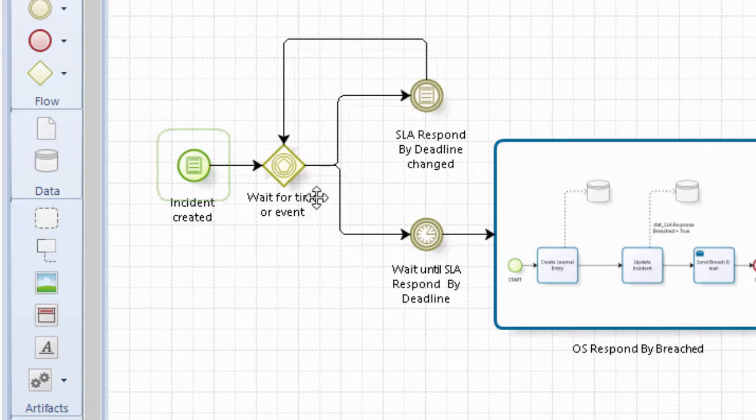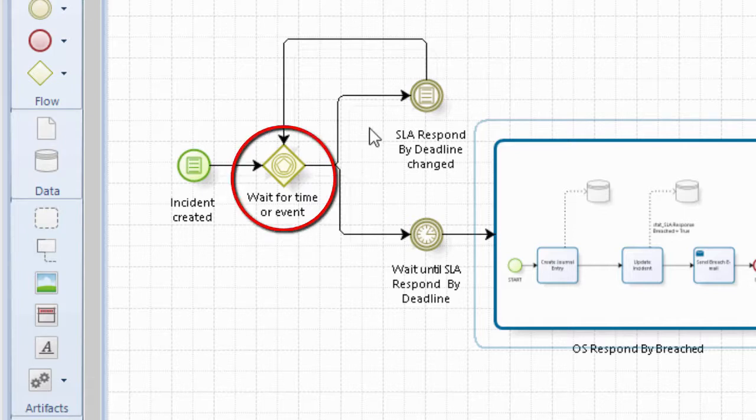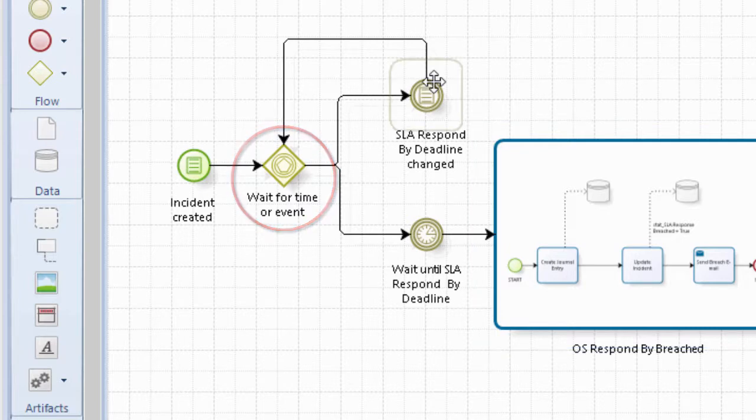When it is, we're going to do one of these event-based gateways and I've labeled it wait for time and event. And really what that's doing is we have two flows coming out and it's waiting for one of these conditions to happen.